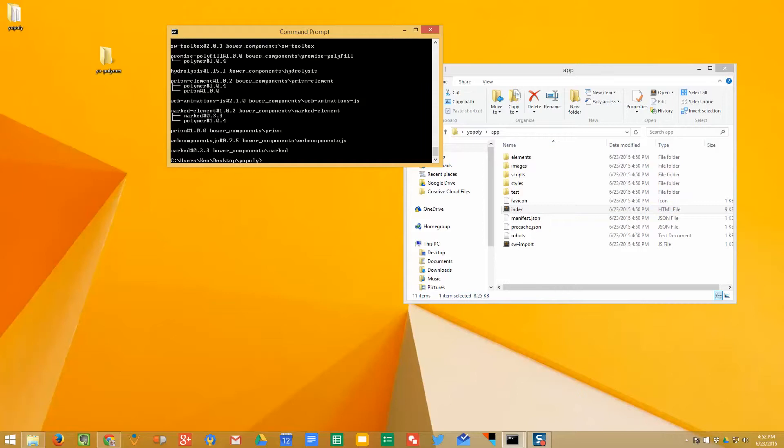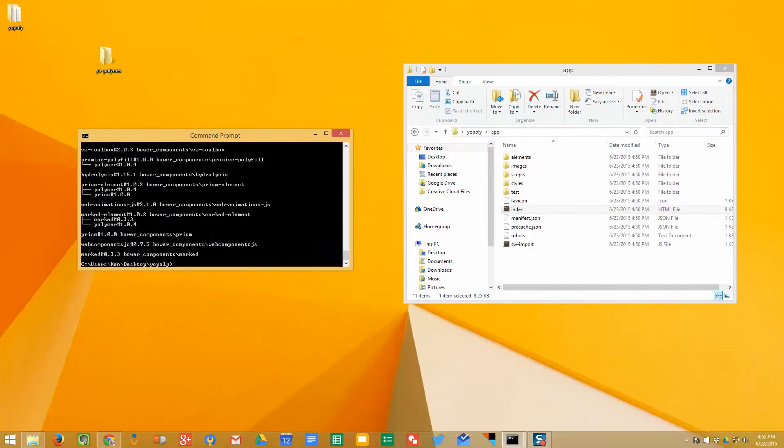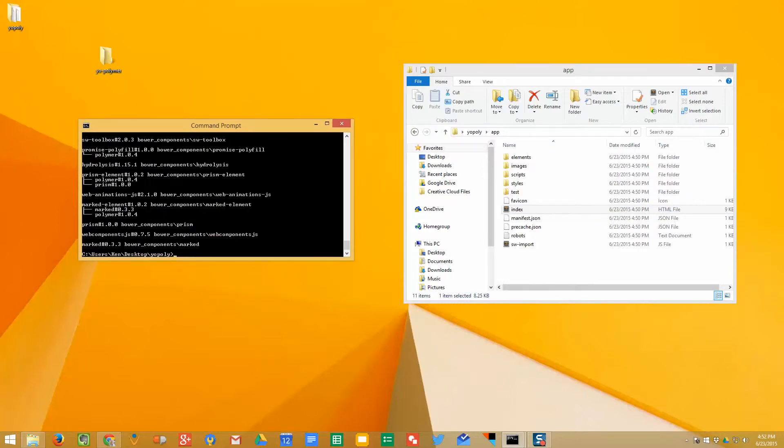In our next video, we'll show you how to use a local server, either Grunt or Gulp, to launch a version of the development of this, so you can build your new website. Thank you for watching.